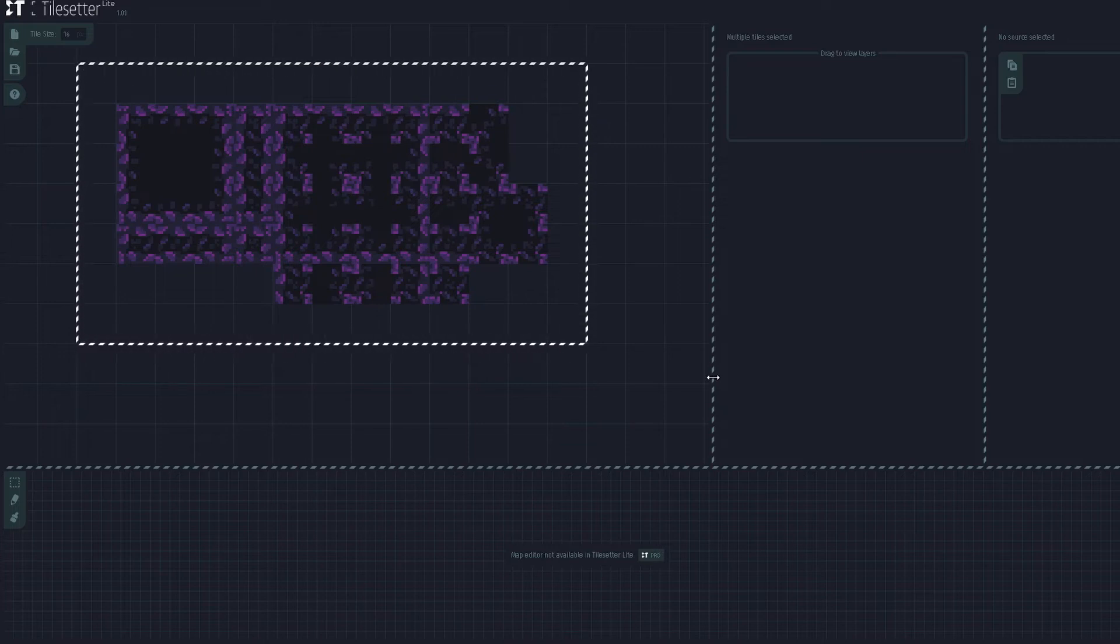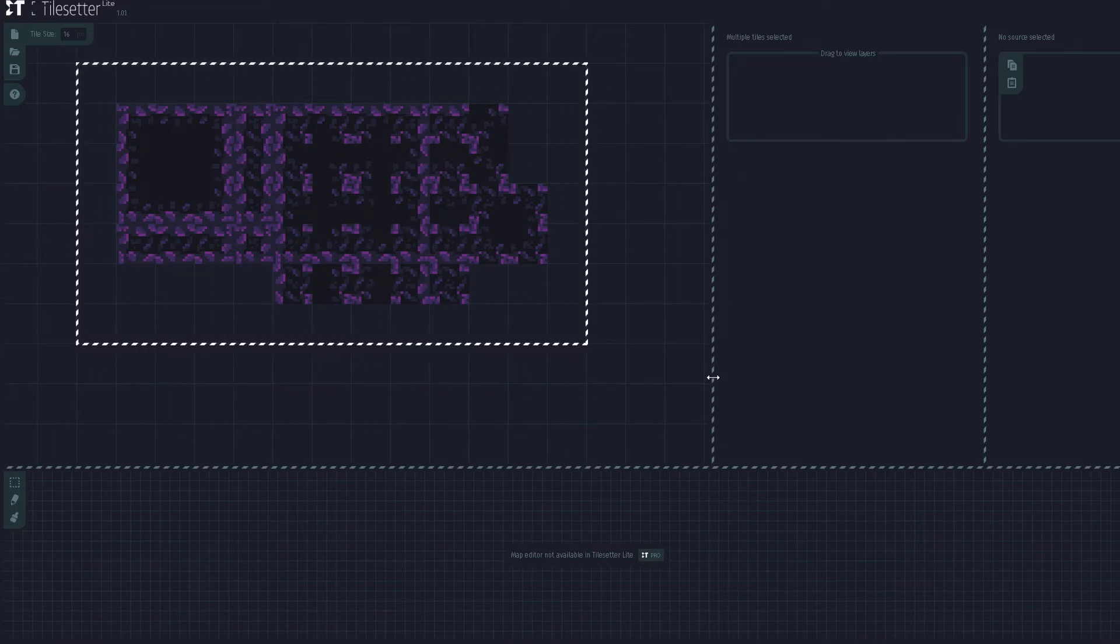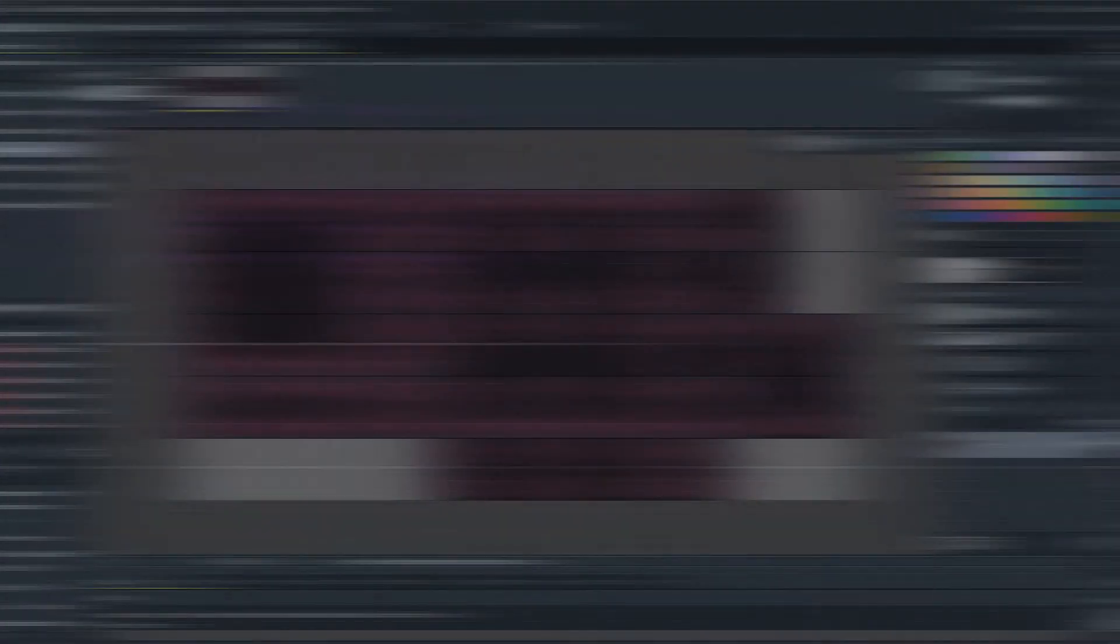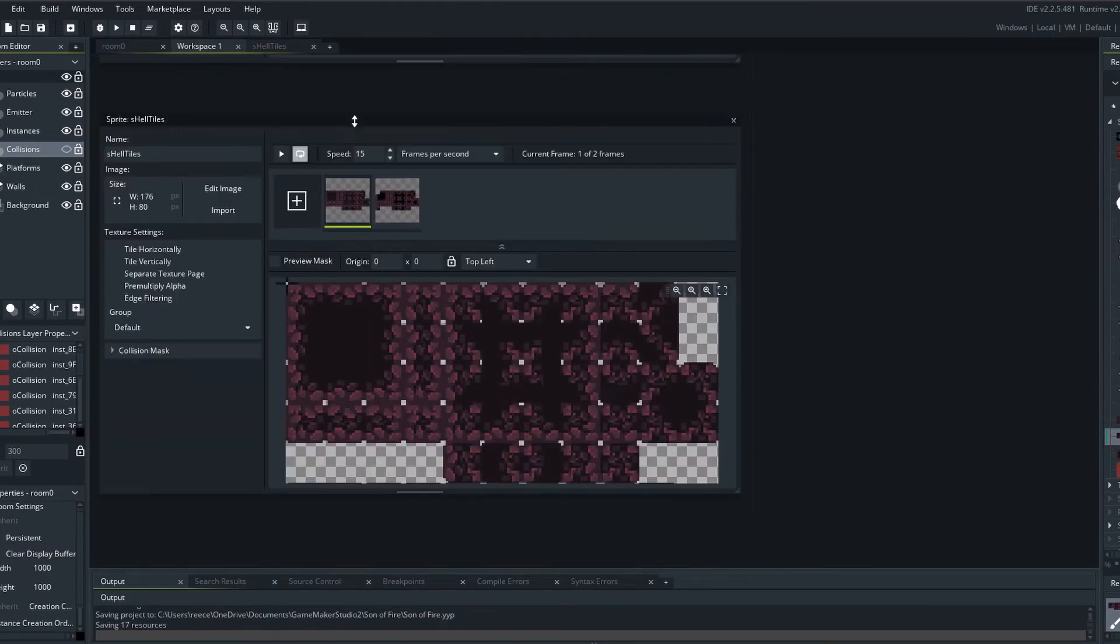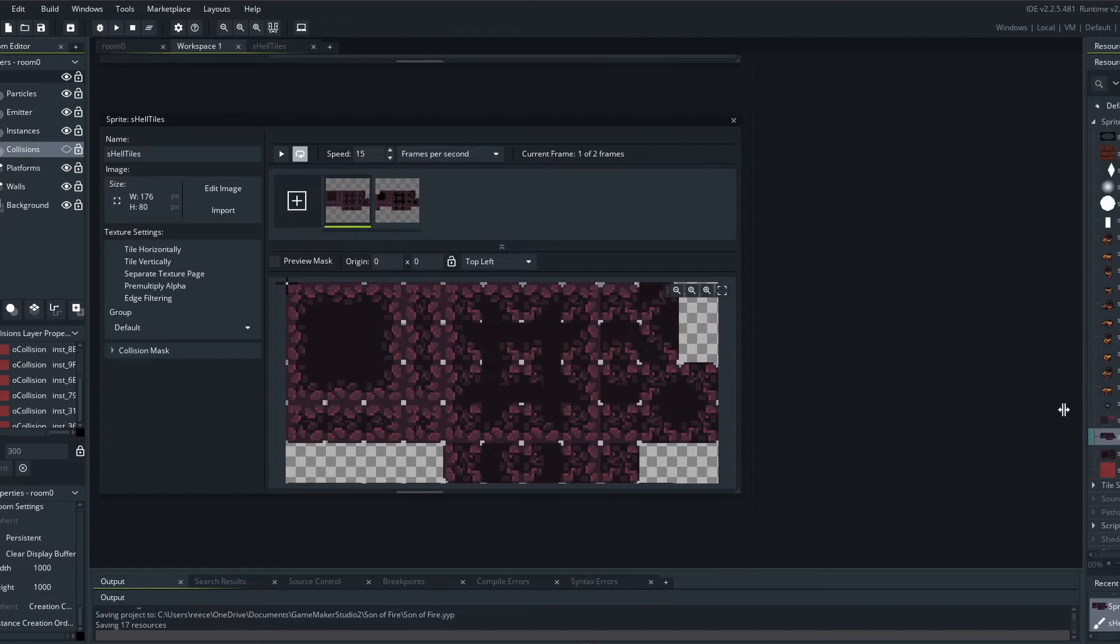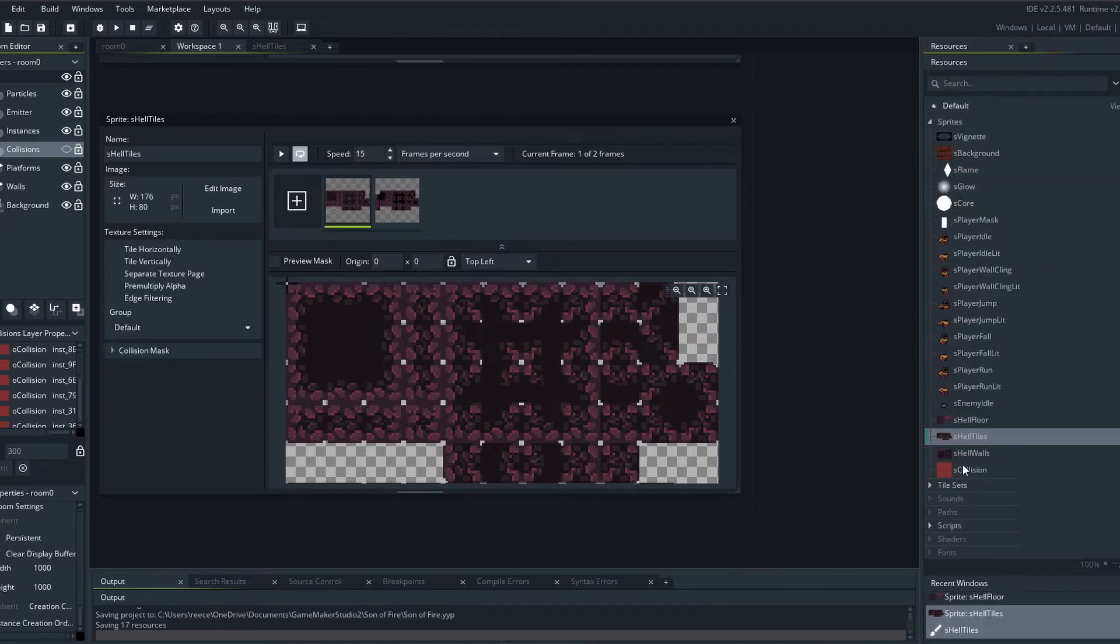For the purpose of this video we are going to be uploading this into Game Maker but this can work for any engine. So we are now in Game Maker and as you can see I have the image here. All I had to do is if we just go on to our workshop, I'll just bring this out.